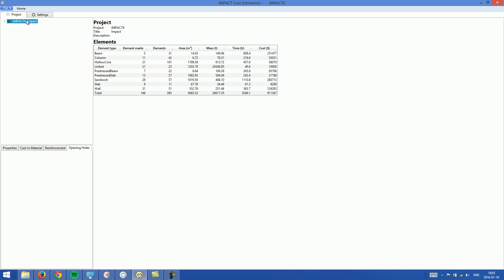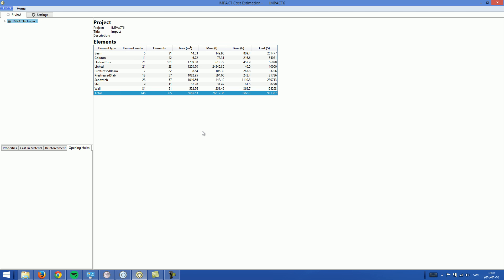In cost estimation, the first thing we see is two tabs: one called Project and one called Settings. In the Project tab we can see a summary of all element types included in this project — how many element marks and how many elements each element type has, the total area, total mass, time, and cost for each element type. There is also a total at the bottom.